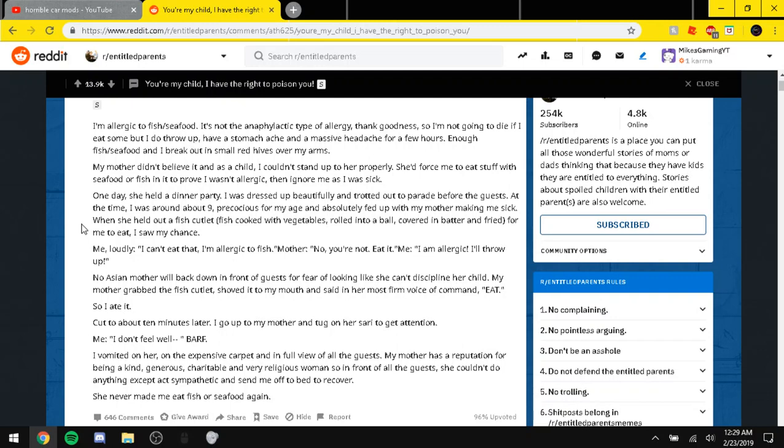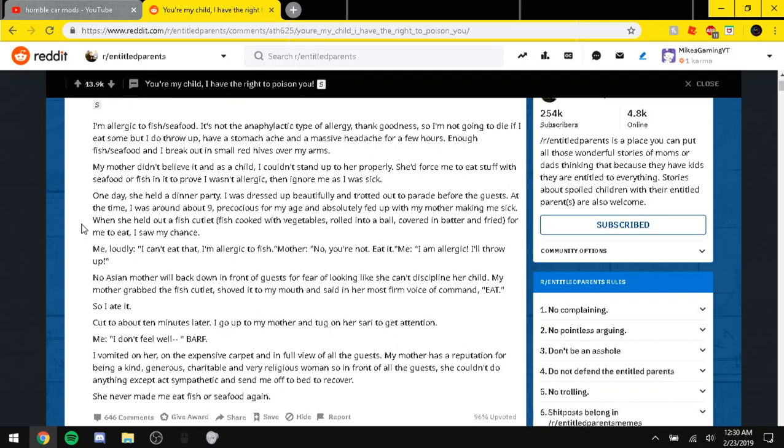One day she held a dinner party. I was dressed up beautifully and tried out the rain before the guests. At the time I was around nine, precautious for my age, and absolutely fed up with my mother and made me sick. When she held out a fish cutlet, fish cooked with vegetables, rolled into a ball covered in batter and fried. For me to eat. I saw my chance. Me. I can't eat that. I'm allergic to fish. Mother. No you're not. Eat it. Me. I am allergic. I'll throw up. No Asian mother moved back down and thrown guests for fear of looking like she can't discipline a child. My mother grabbed the fish cutlet, shoved it to my mouth, and said in her most firm voice of command, Eat. But okay. So I ate it. I picked it about ten minutes later. I vomited on her on the expensive carpet and in full view of all the guests. My mother had a reputation for being a kind, generous, charitable, and very religious woman, so in front of all the guests, she couldn't do anything except act sympathetic and send me off to bed to recovery. She never made me eat fish or seafood again.